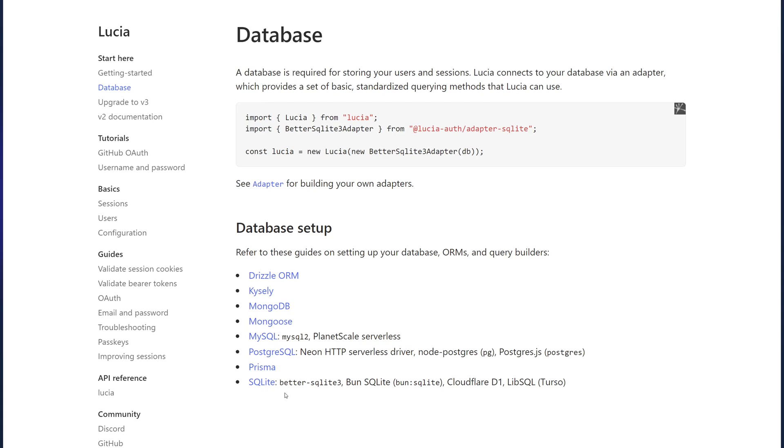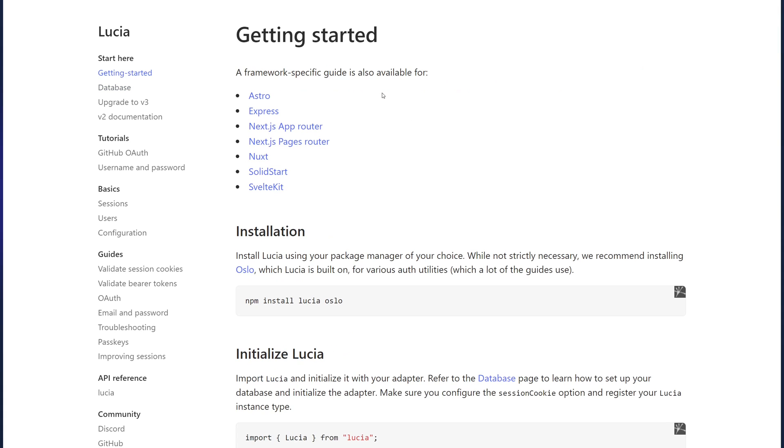There's Drizzle, MongoDB, Postgres, MySQL, you name it. To get started, you'll have to create a new web application project. In my case, I use the Next.js app router, but you can also use Solid Starts, SvelteKit, and so on.